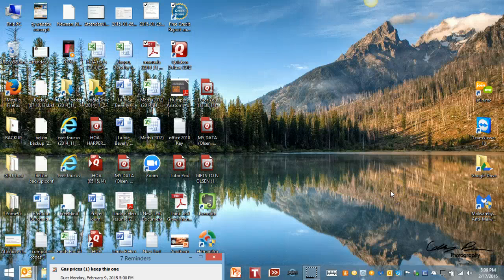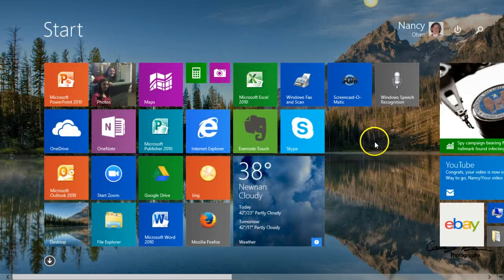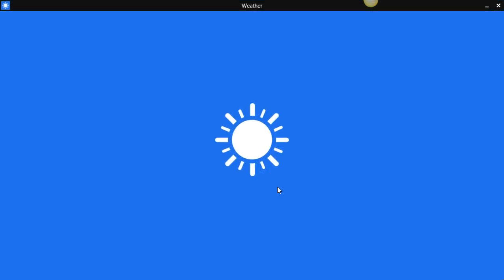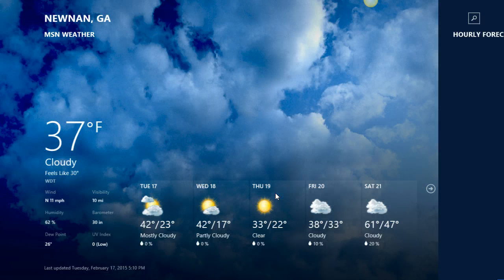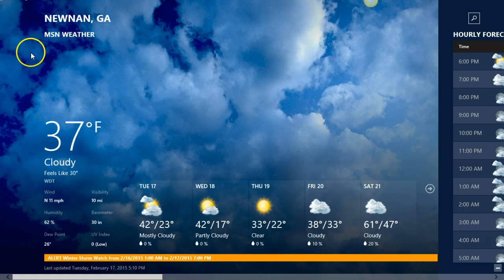This is Nancy Olson with TutorU in a short tutorial on Windows 8.1. Right now I want to show you a little bit about the weather app. I just clicked on it — this is the one that I use on Windows 8.1 every day. As you can see, I'm on Noonan, Georgia MSN Weather.